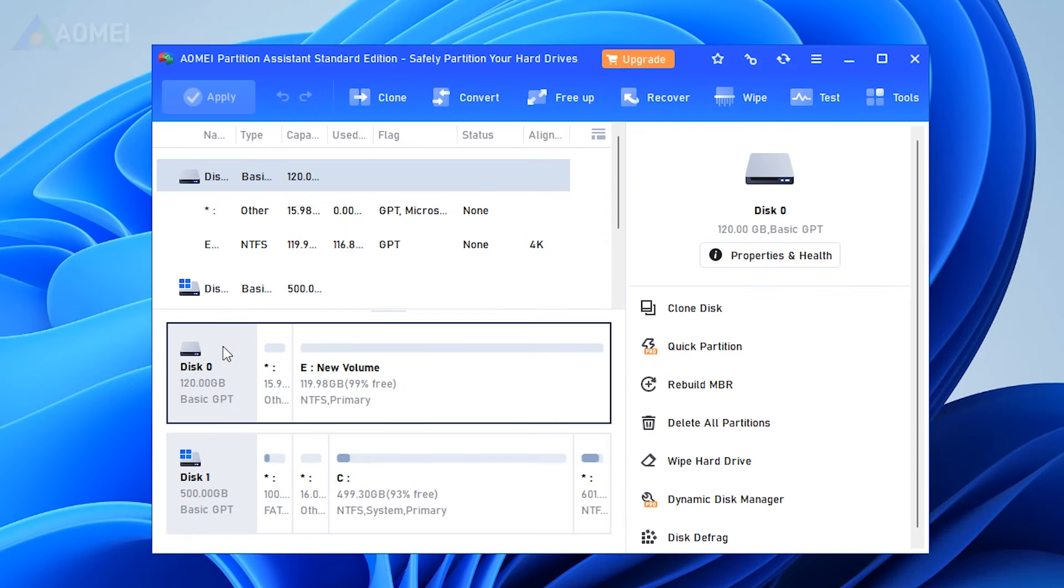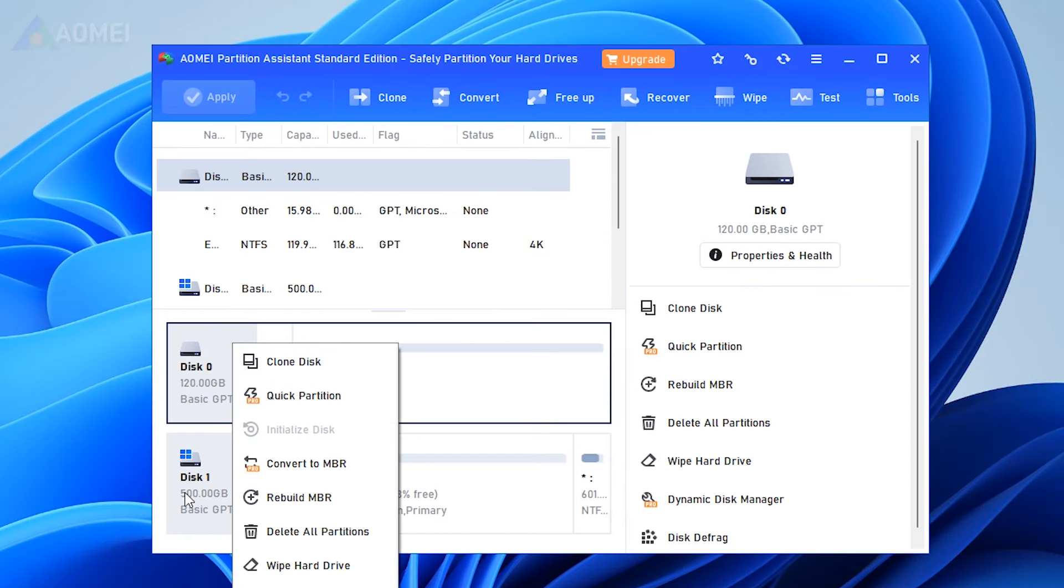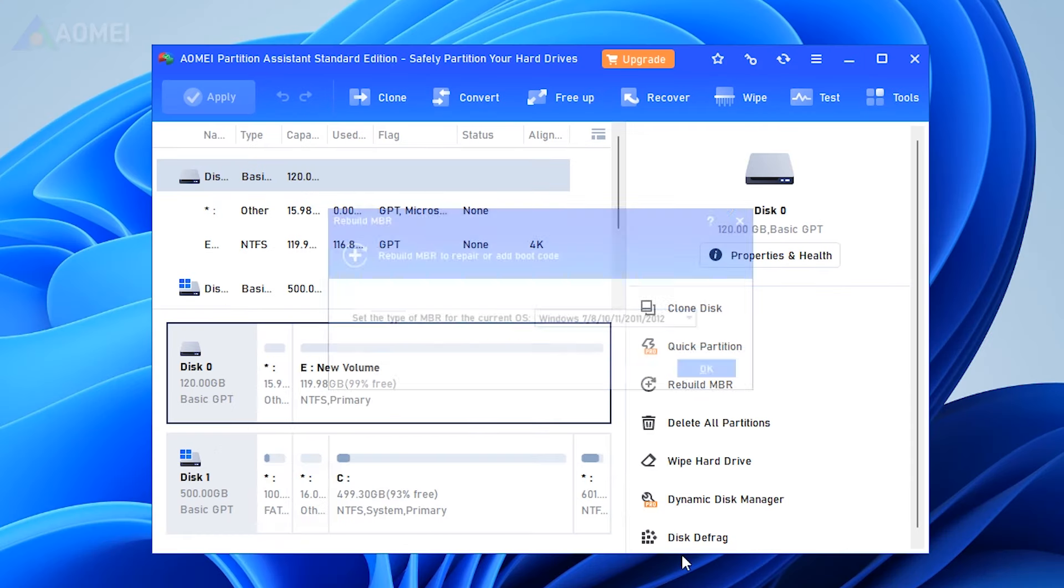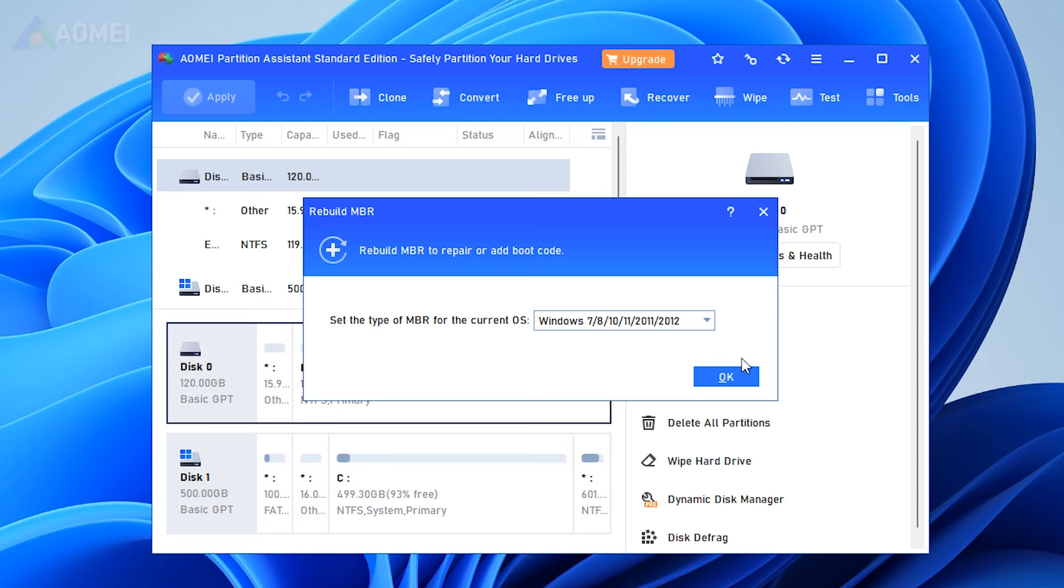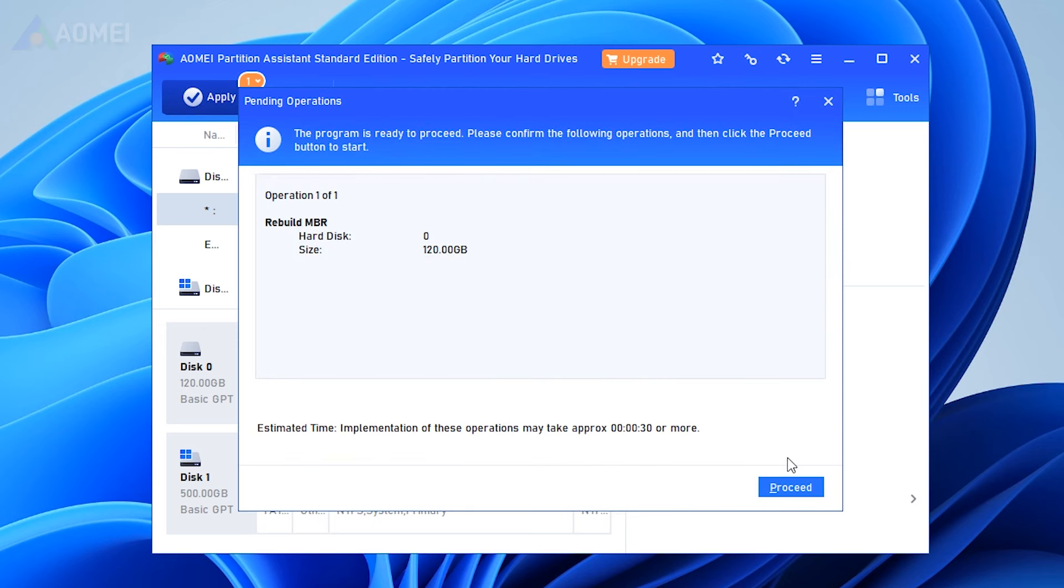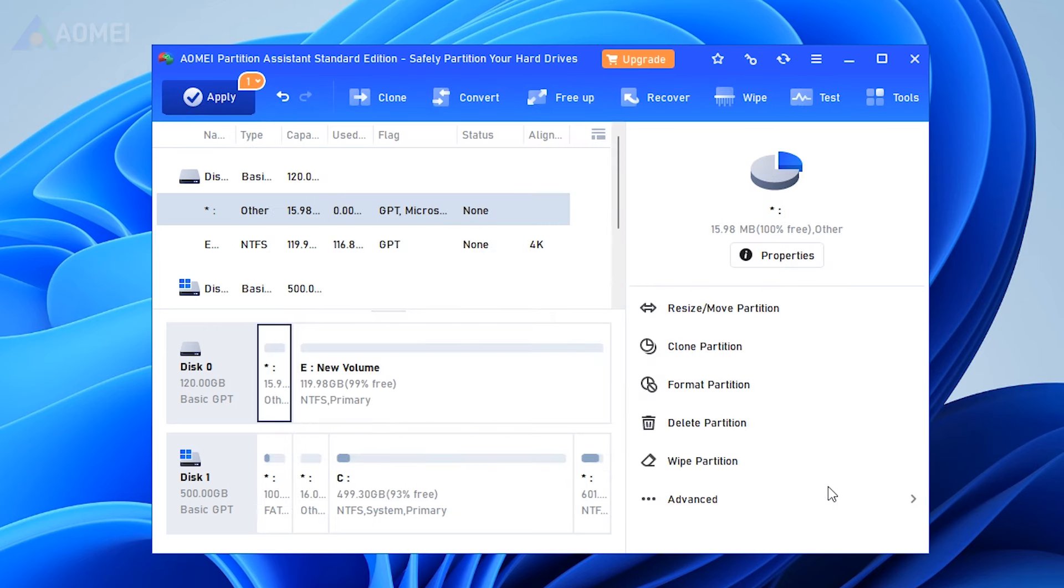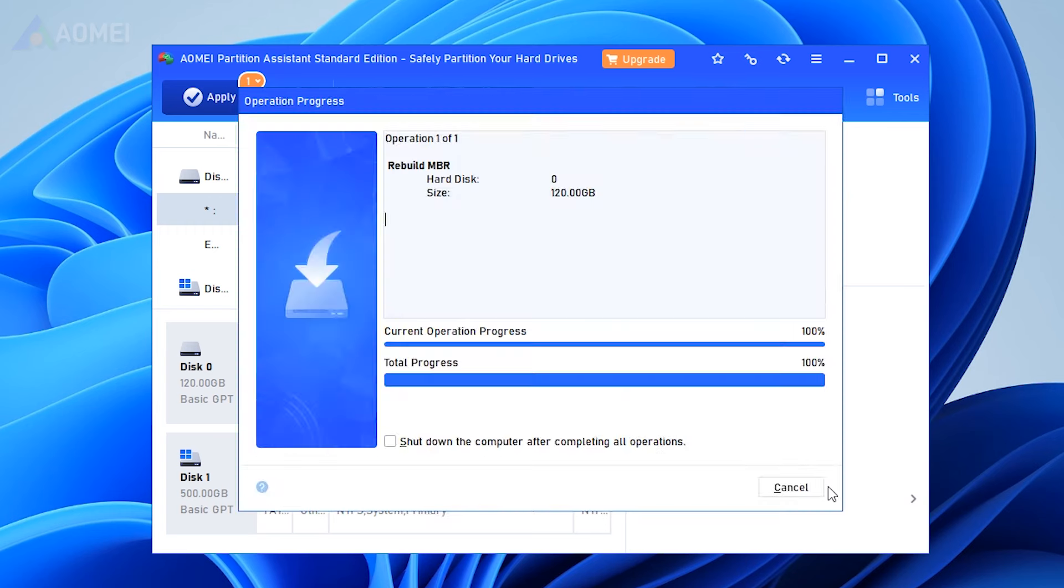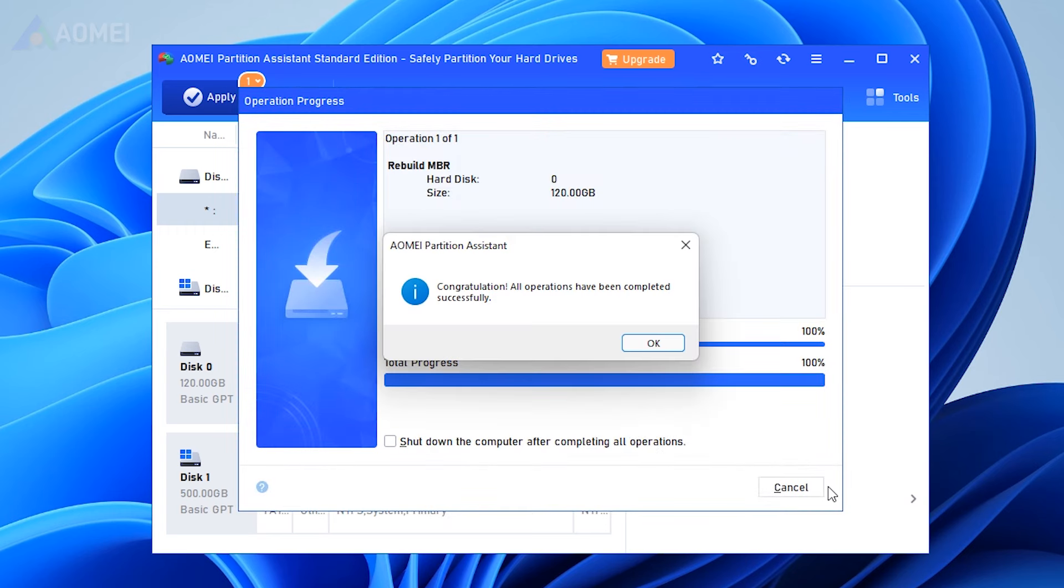To fix MBR, here you need to right-click the hard drive and select Rebuild MBR. In the pop-up window, set the type of MBR for the current OS. Click OK. Apply and proceed to start rebuilding MBR. After that, you'll need to reboot your computer.